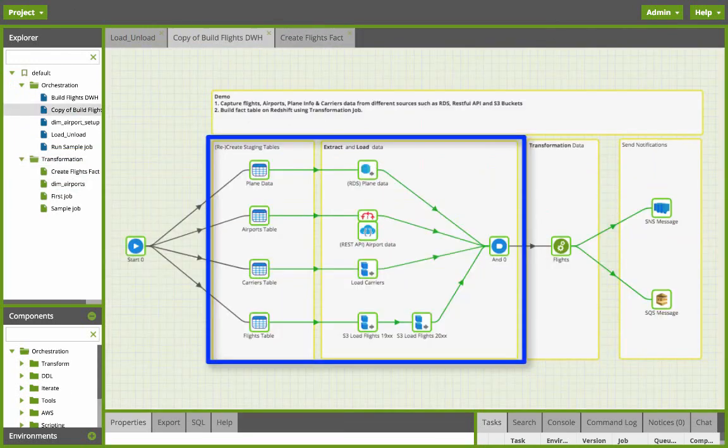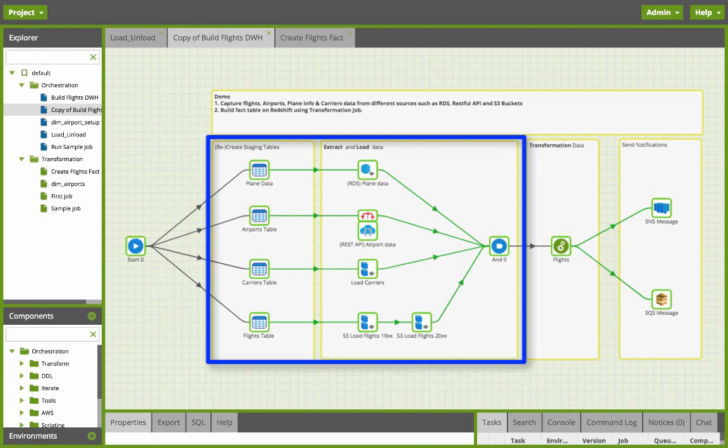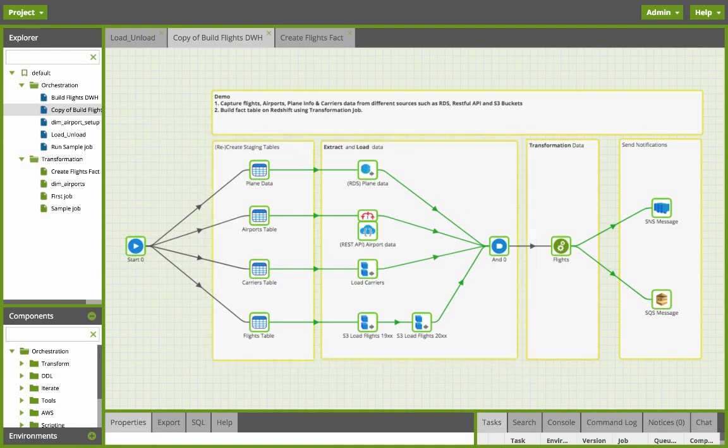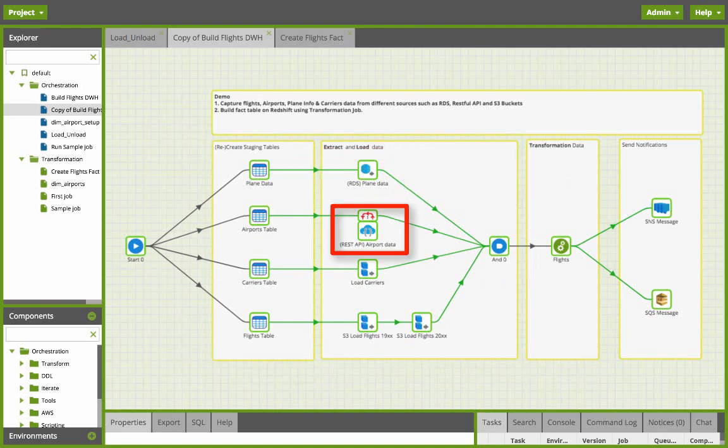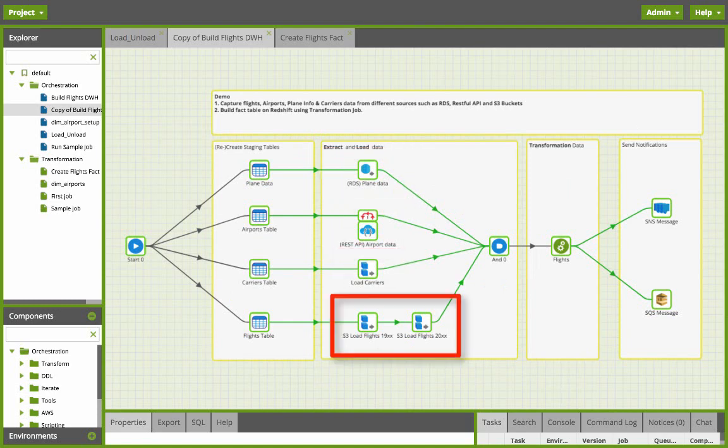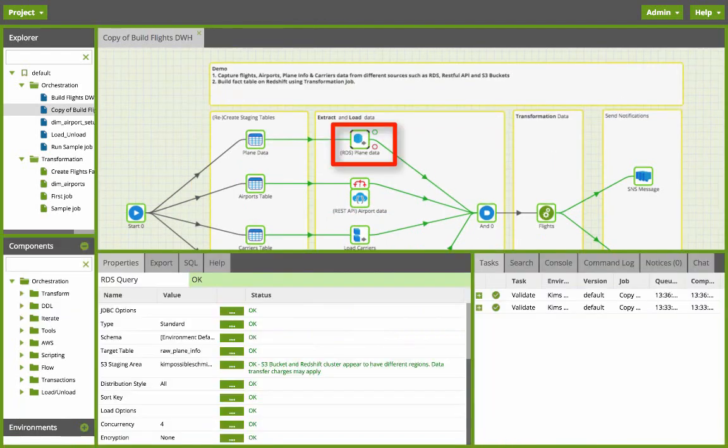So first we're going to gather the data and load it into Redshift. We're going to capture the data from RDS, a REST API, an S3 bucket, and also an iterative manner with two S3 buckets.